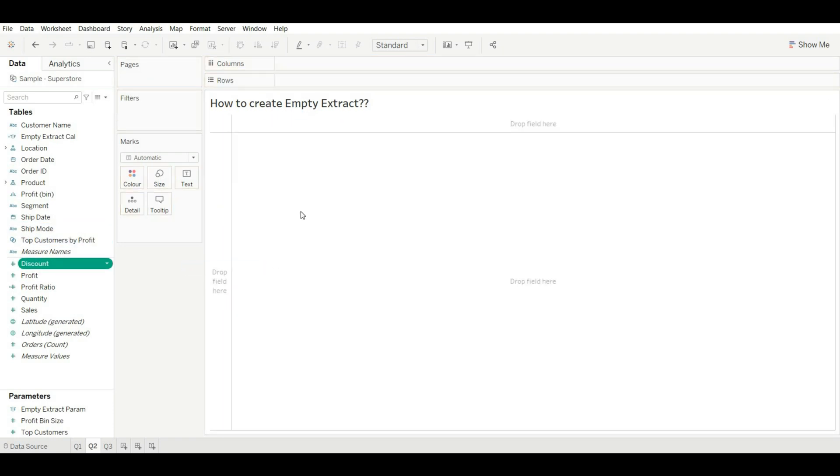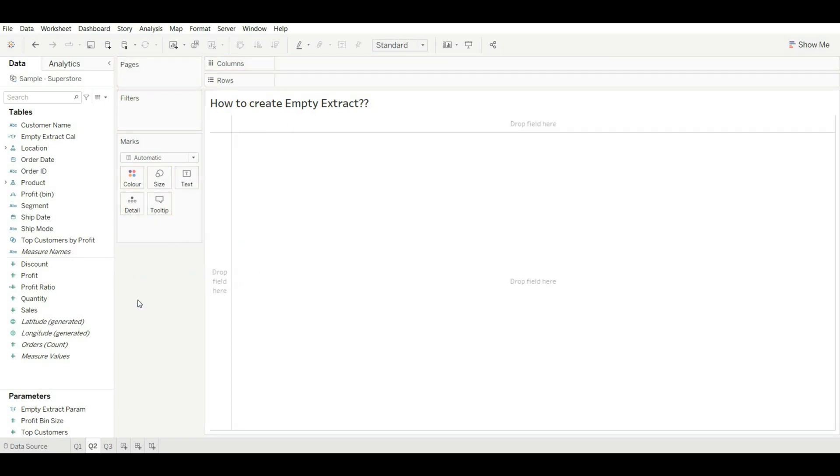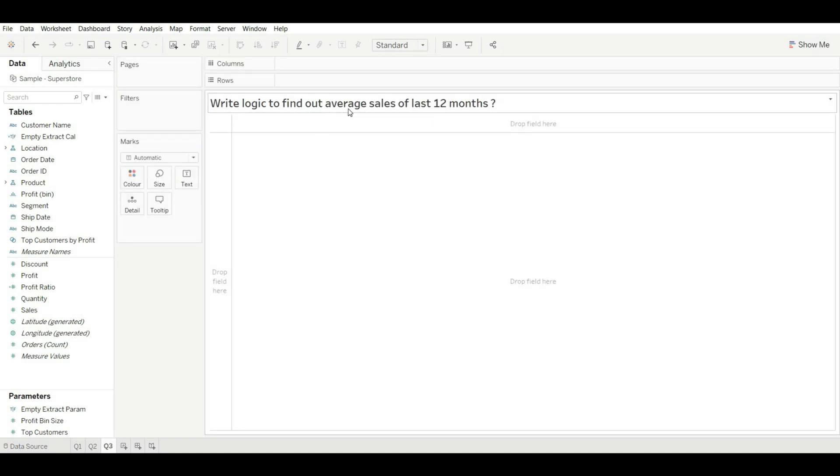Now our empty extract is created. When you drag any of the field, you will not get the data, okay? Let's try these as well. You can see these are giving zero value. So this is how you can create empty extract. Let's move to our next question.